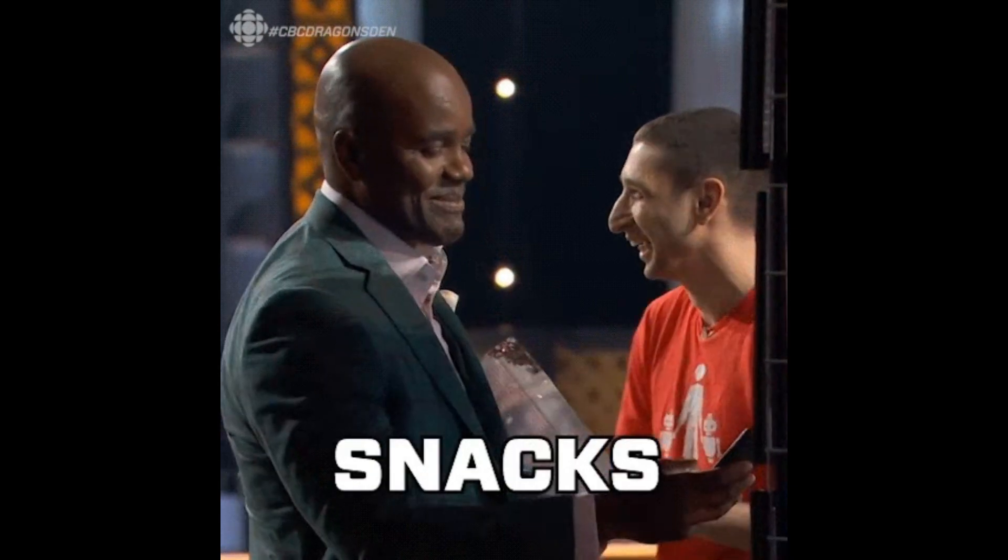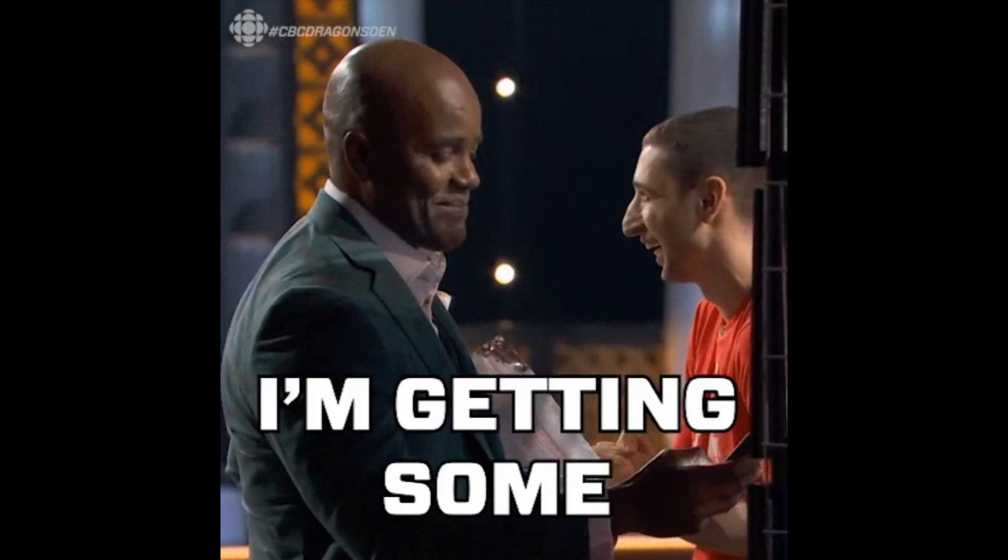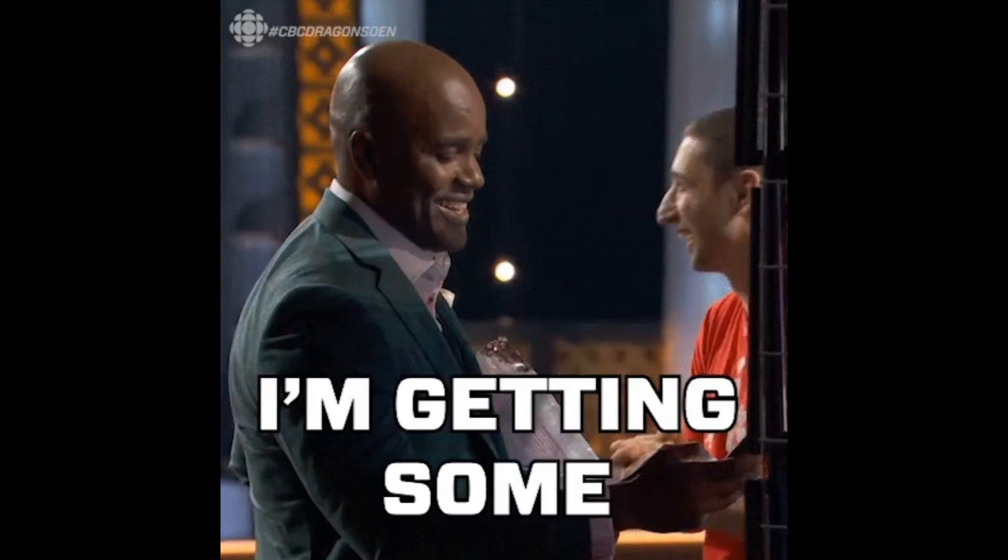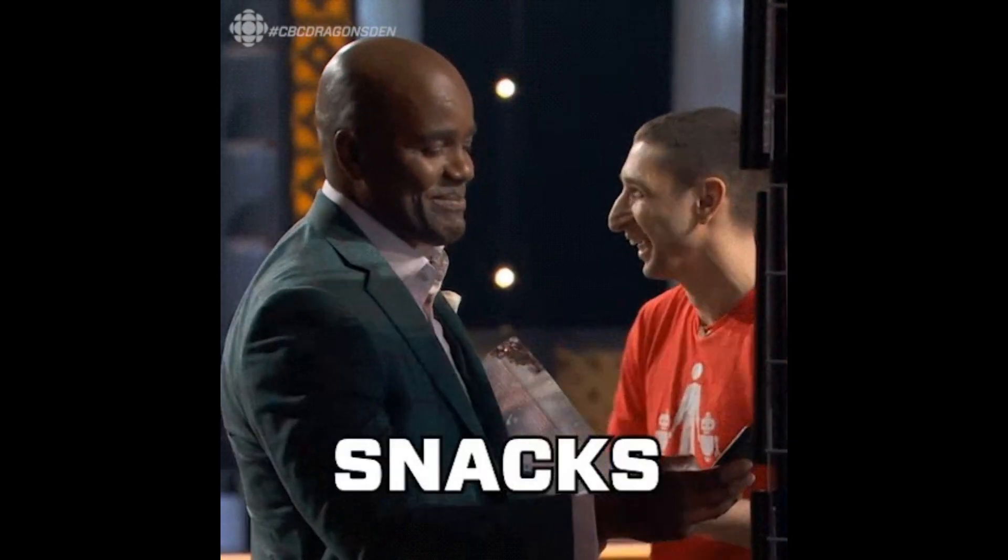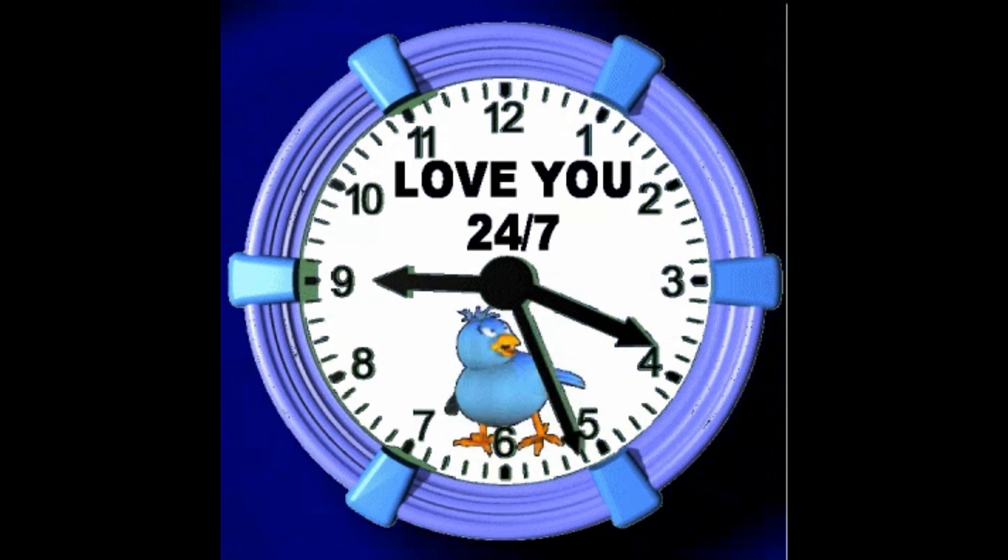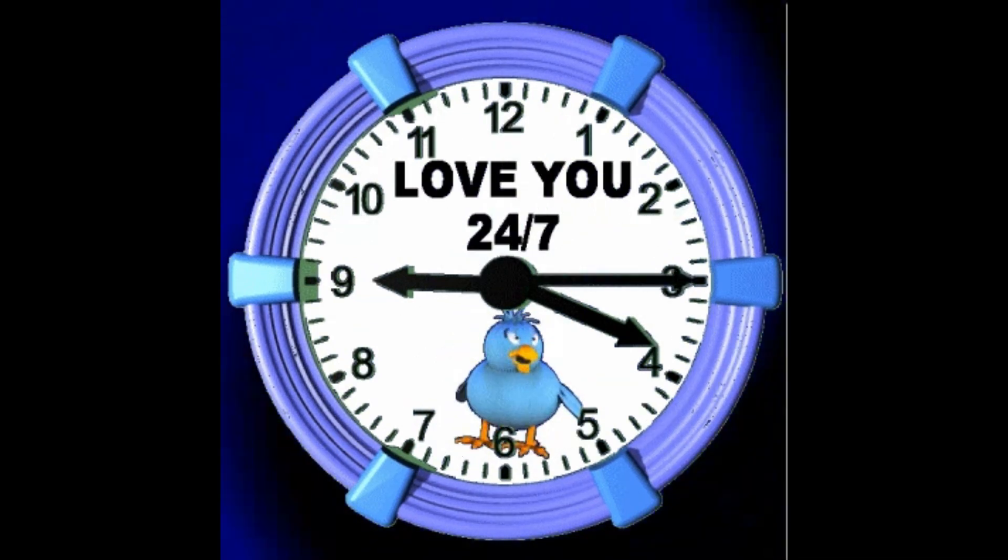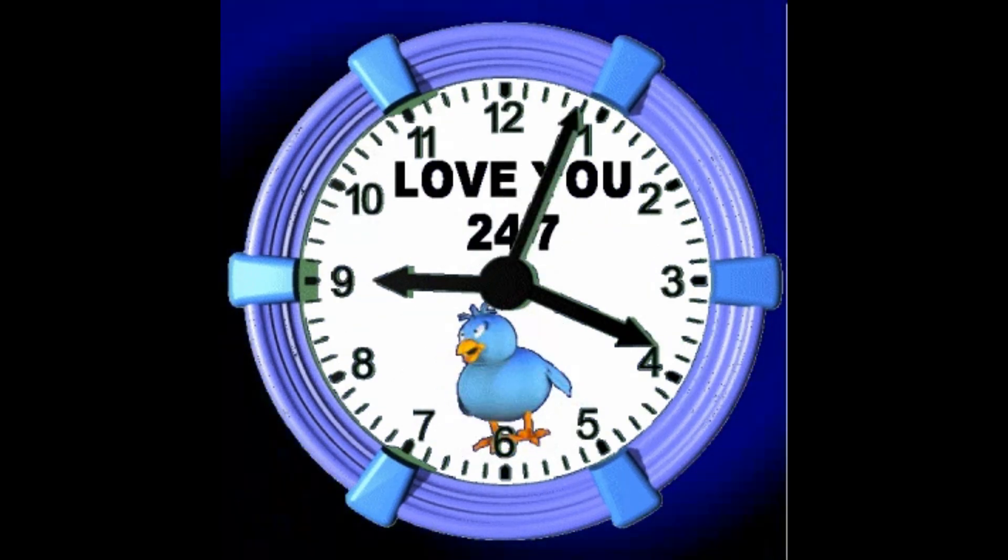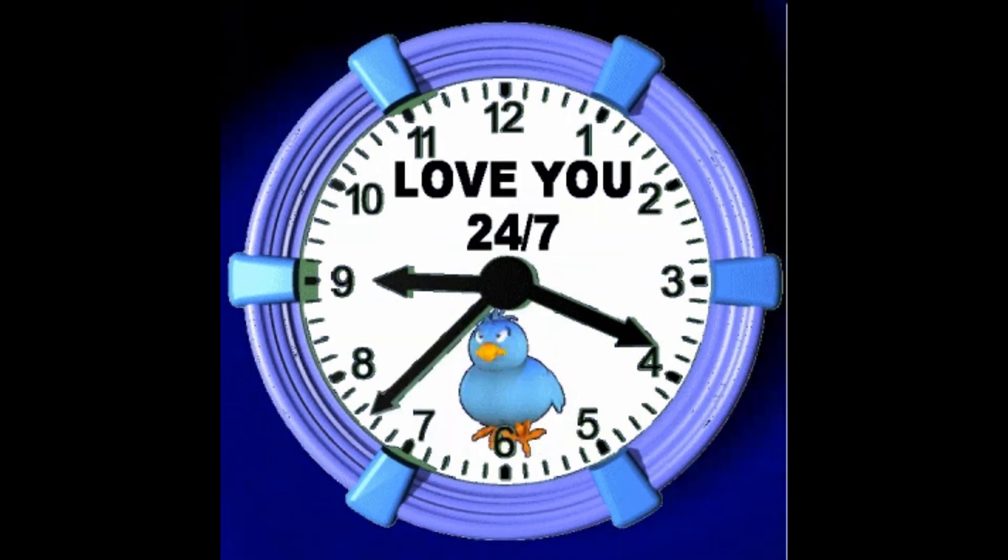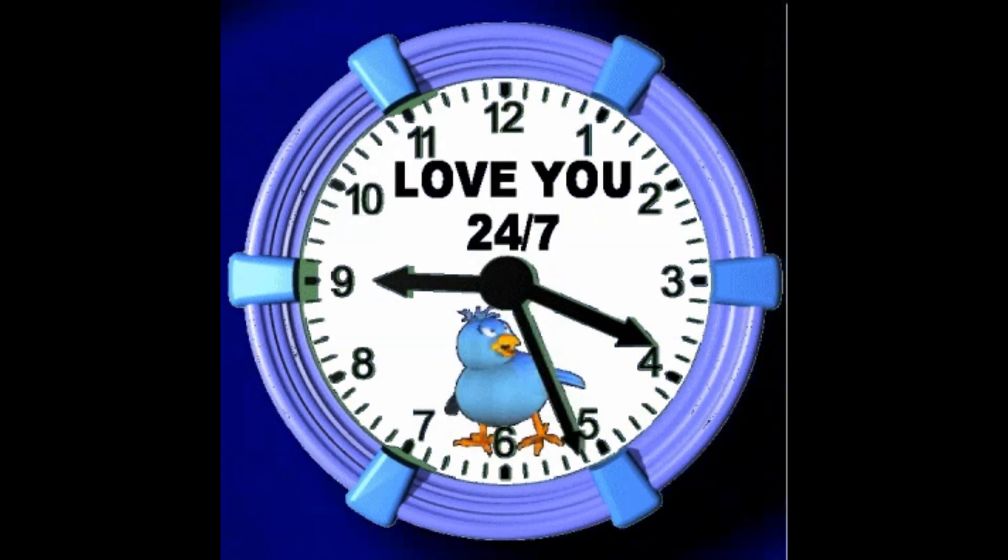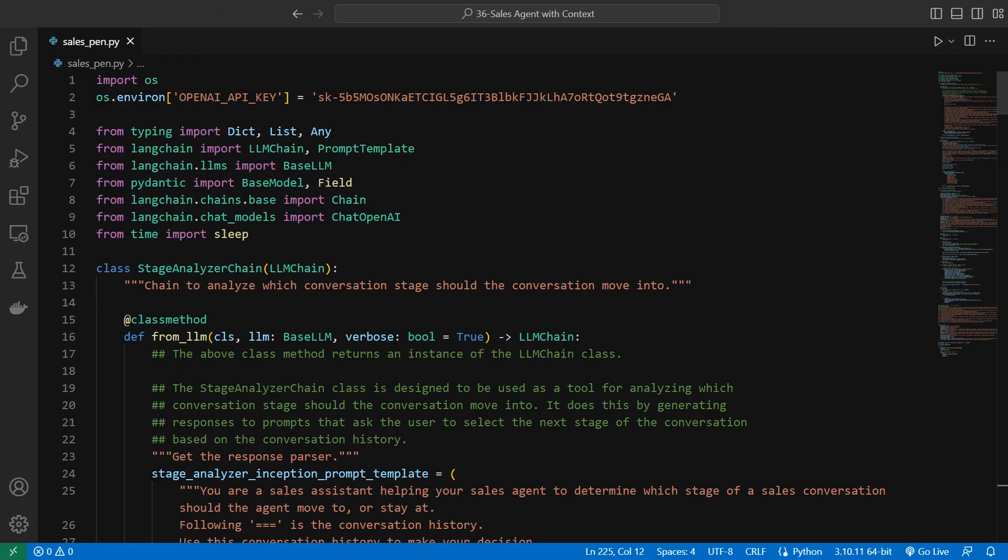And in the end will try to close the deal. So this agent is a typical sales agent, and the only difference as compared to a real human being is that it can work for 24 hours. This is going to be fun, so let's get started with the code. So here I am at VS Code editor.